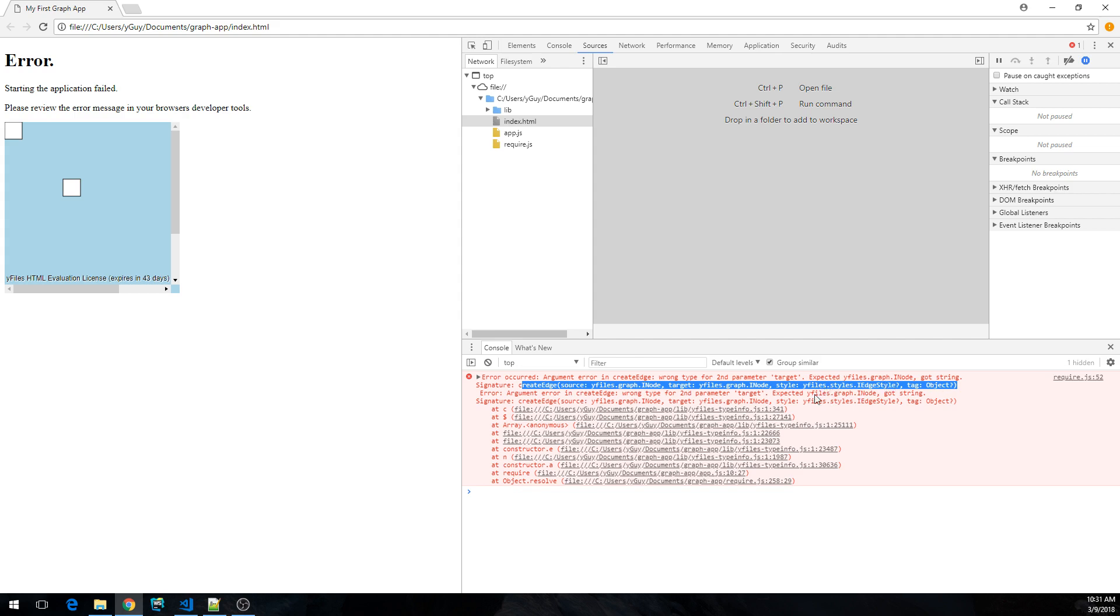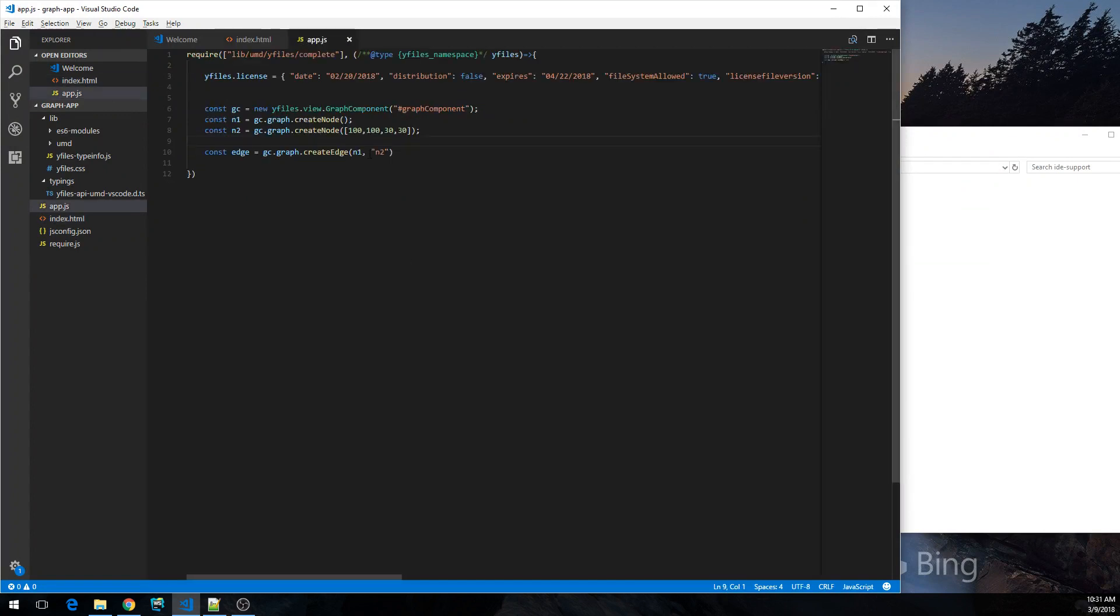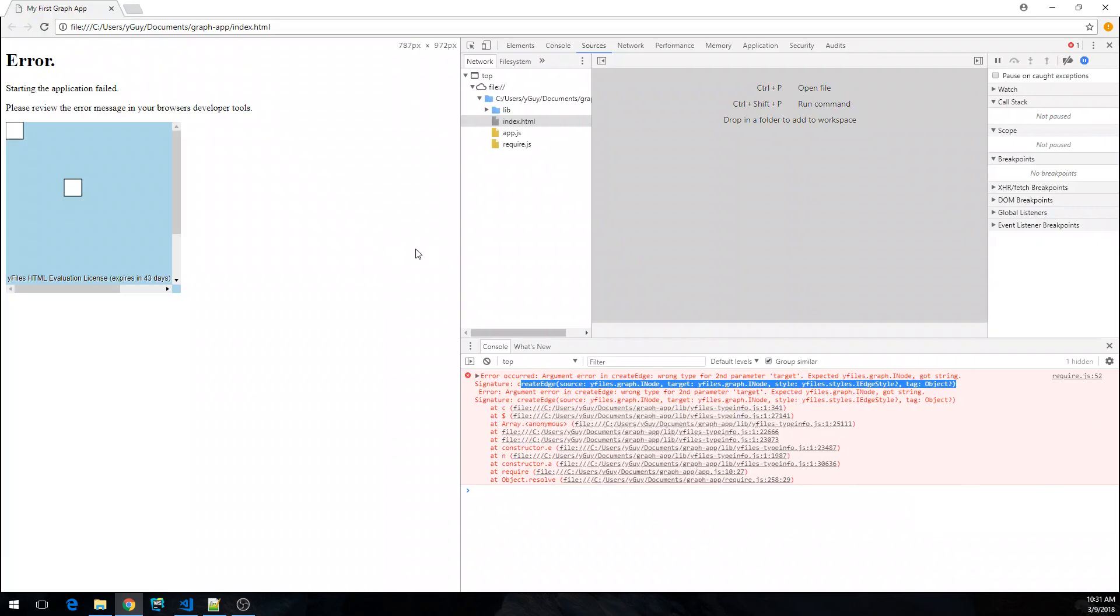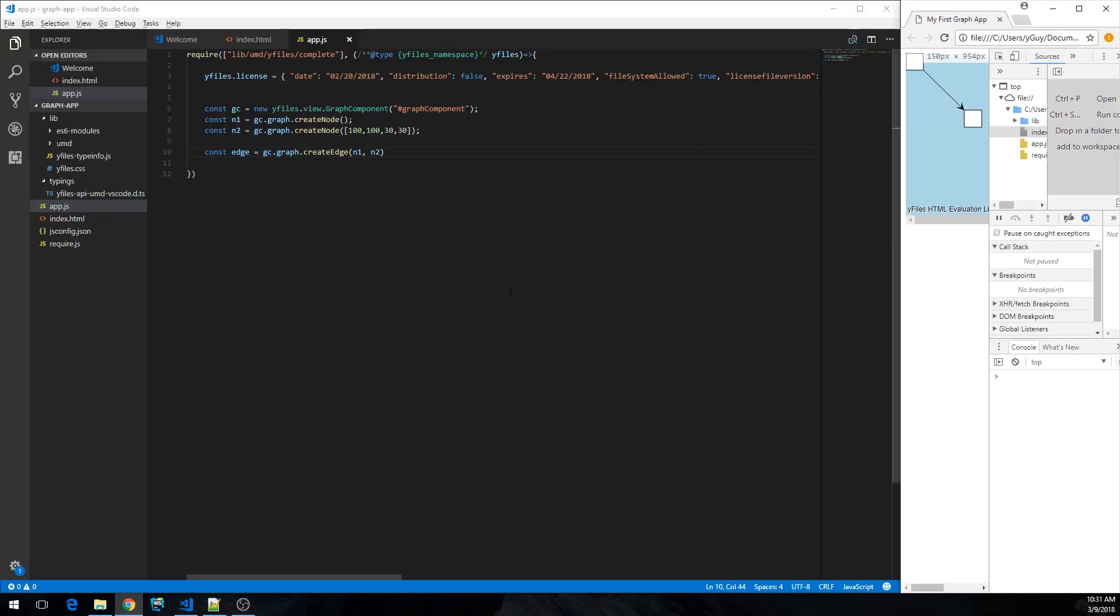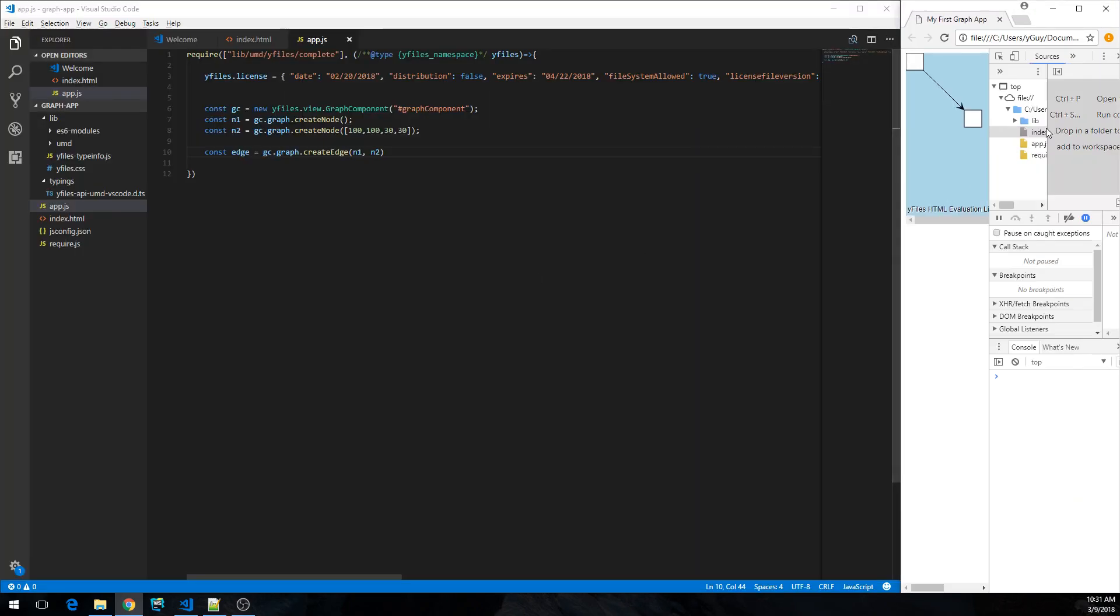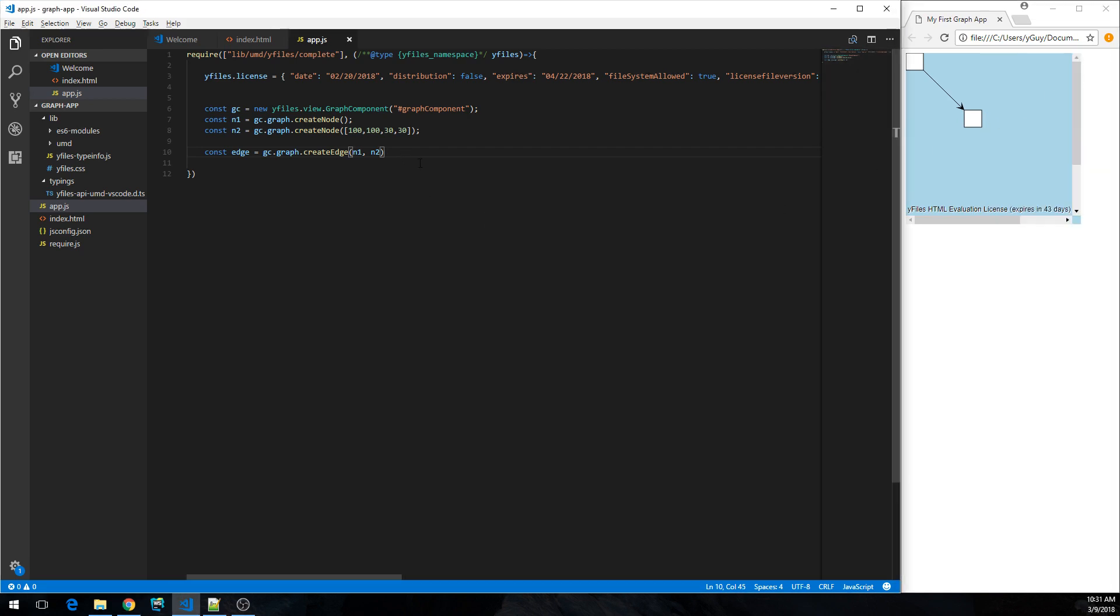So this, now knowing this of course we can fix the problem. And let's make it correct and see what happens. Yeah, finally we have a graph and it's working and no exceptions anymore on the console. Cool.